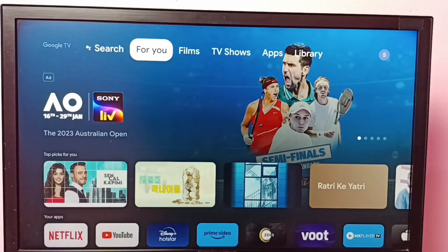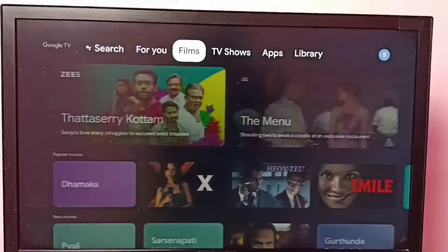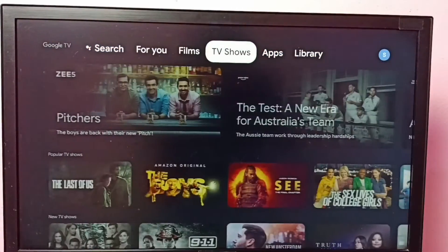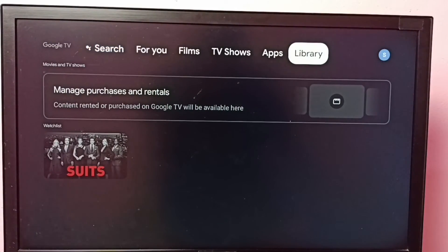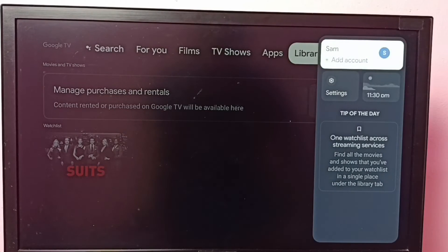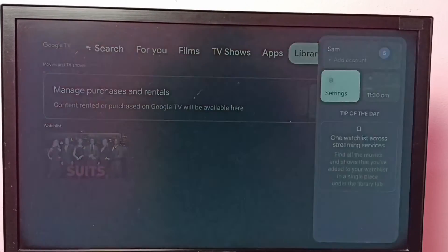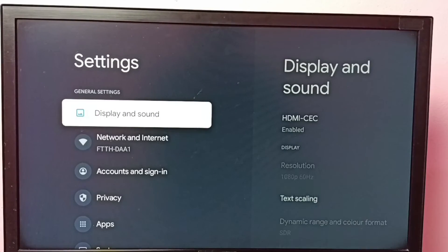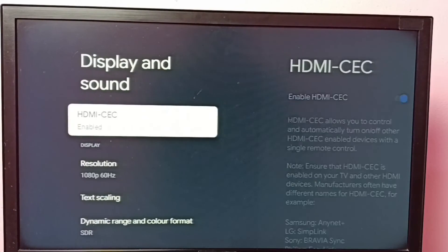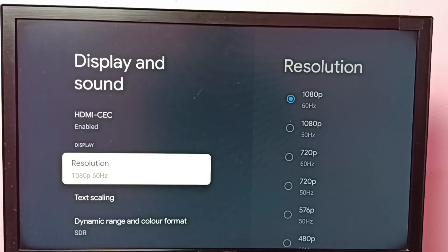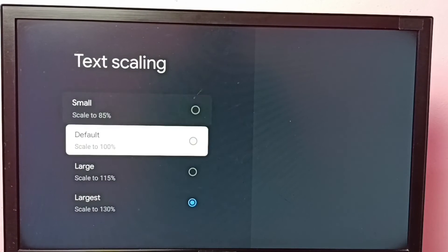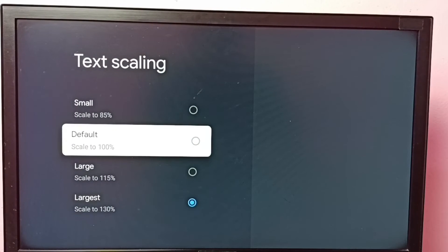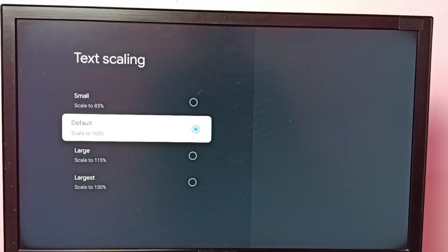This way we can easily change the size of the font or text. Let me go to Text Scaling again. I'm going to select Default here. Okay, done.